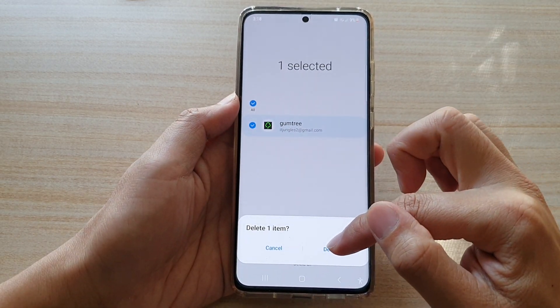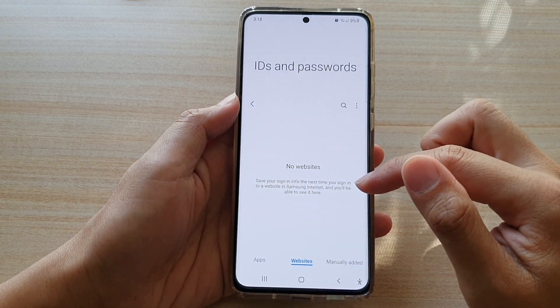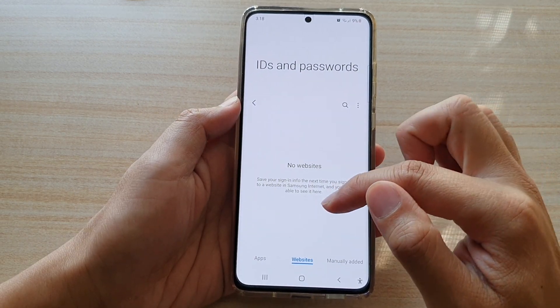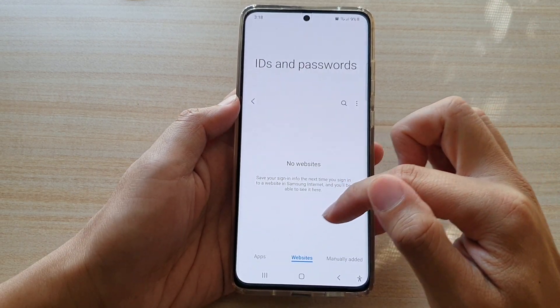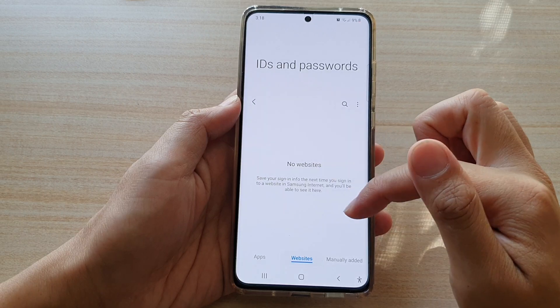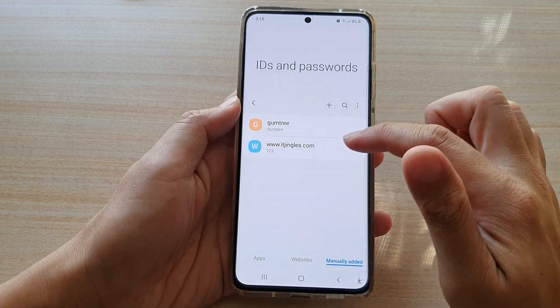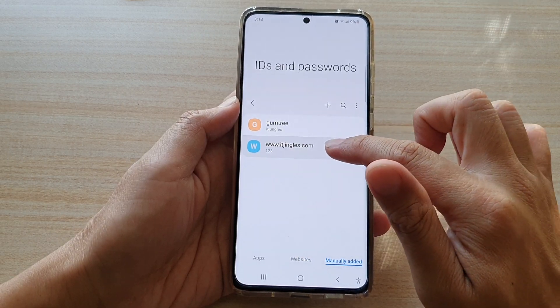Tap on Delete and that's it. That's how you can delete apps, websites, or any password that you have saved manually.